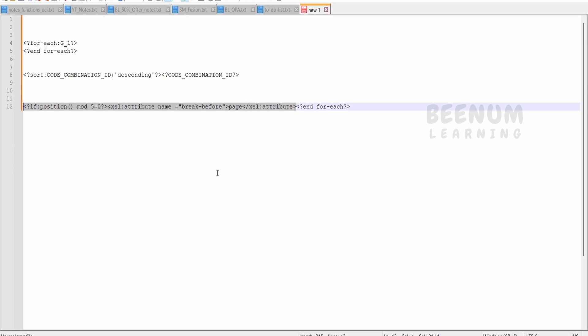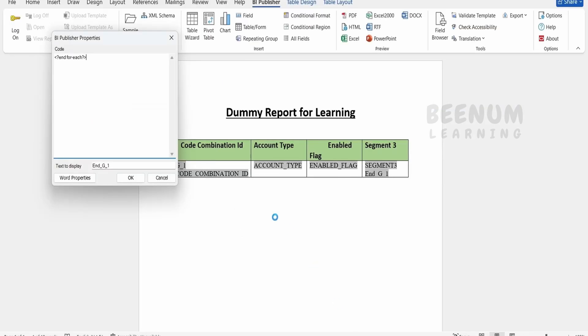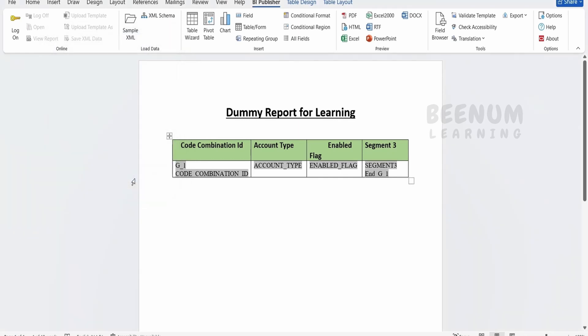This is the modulus function we are using. Go over to the document and before the for-each, paste this. Click OK, click Save, and now click on PDF to generate the output.